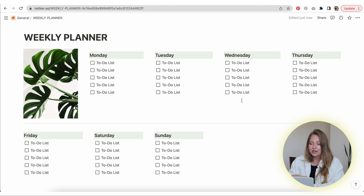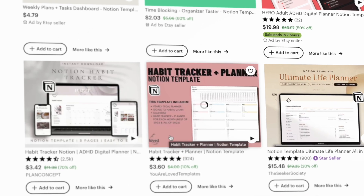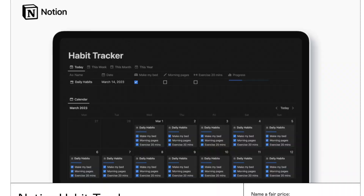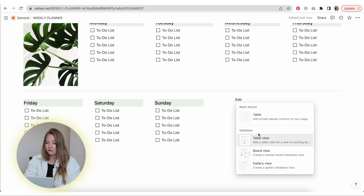This looks pretty good so far — we have Monday through Sunday with their to-do list underneath. Now I'm going to show you how to do a habit tracker, because I find that templates including a habit tracker are really popular, especially on Etsy and Gumroad — those are really the top sellers I personally see. I'm going to run you through the way I personally do this and keep it as beginner-friendly as possible.